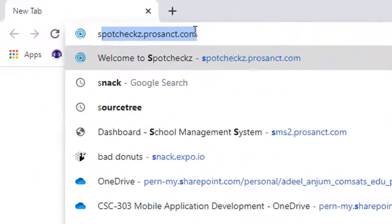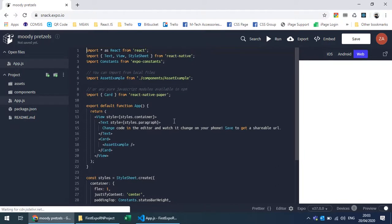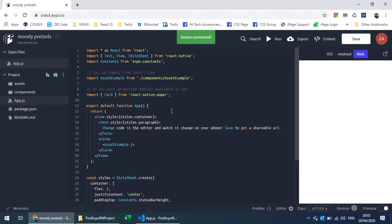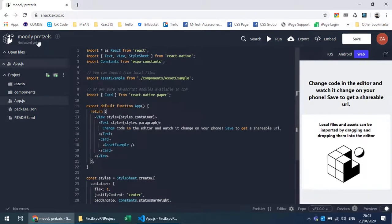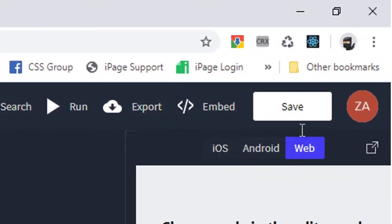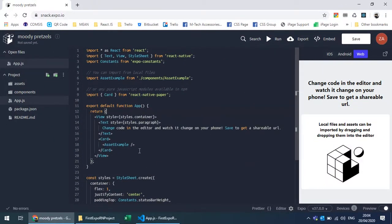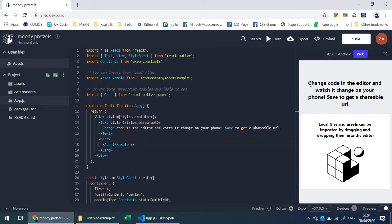You can navigate to snack.expo.io. As soon as the web app is launched, it will open a simple sample Expo CLI project and it names the project. You can later save that project in your account after logging in. This is the basic environment where you have a file manager on the left side, an editor in the middle, and a preview on the right side.